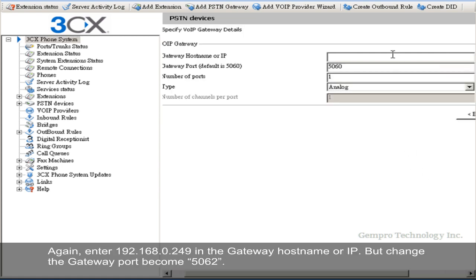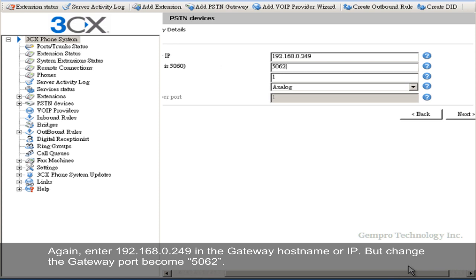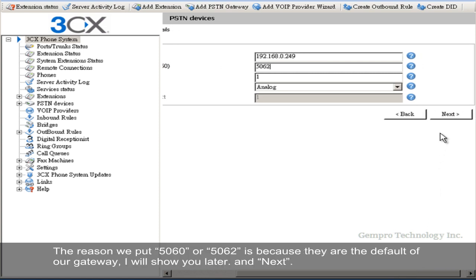Again, enter 192.168.0.249 in the gateway hostname or IP. But change the gateway port to 5062. The reason we put 5060 or 5062 is because they are the default of our gateway. I will show you later.